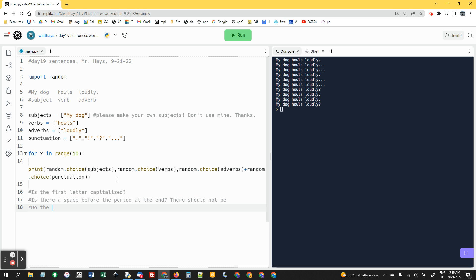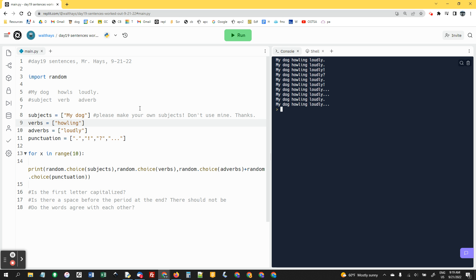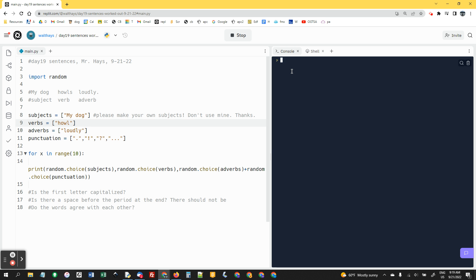Do the words agree with each other? So let me show you an example that doesn't. If I made howling and I ran this, my dog howling loudly. That's English, but it's not proper English. And these sentences need to be grammatically correct. So you could say howls or you could say howled.